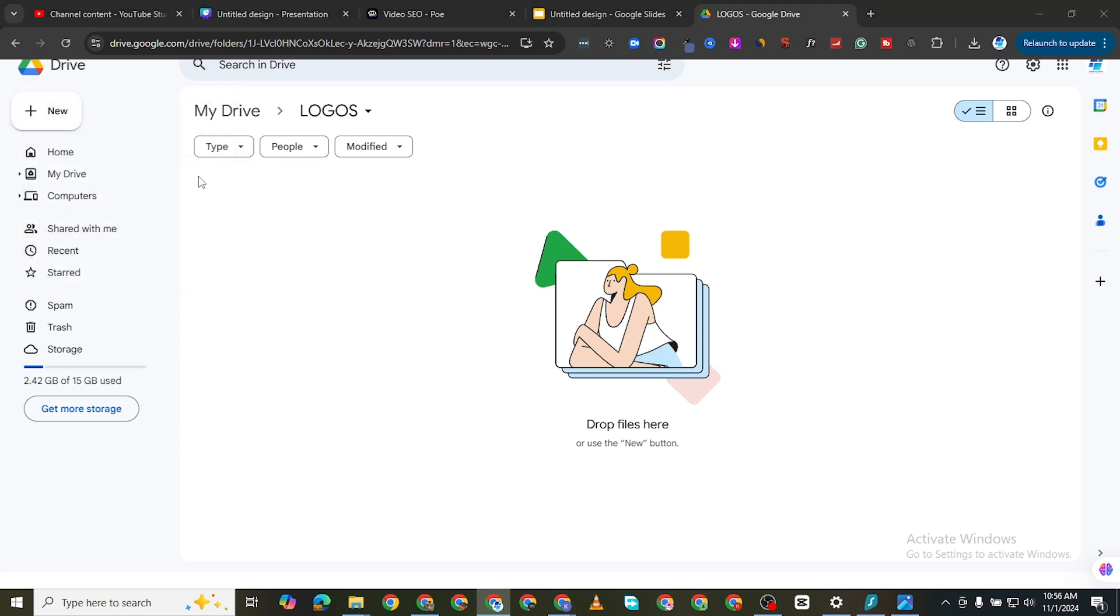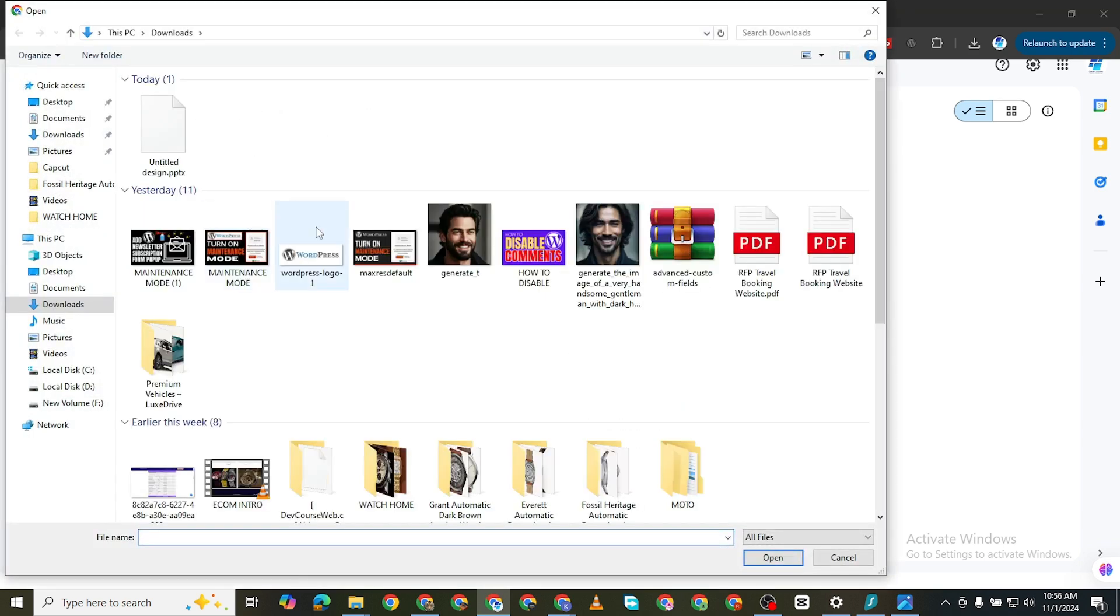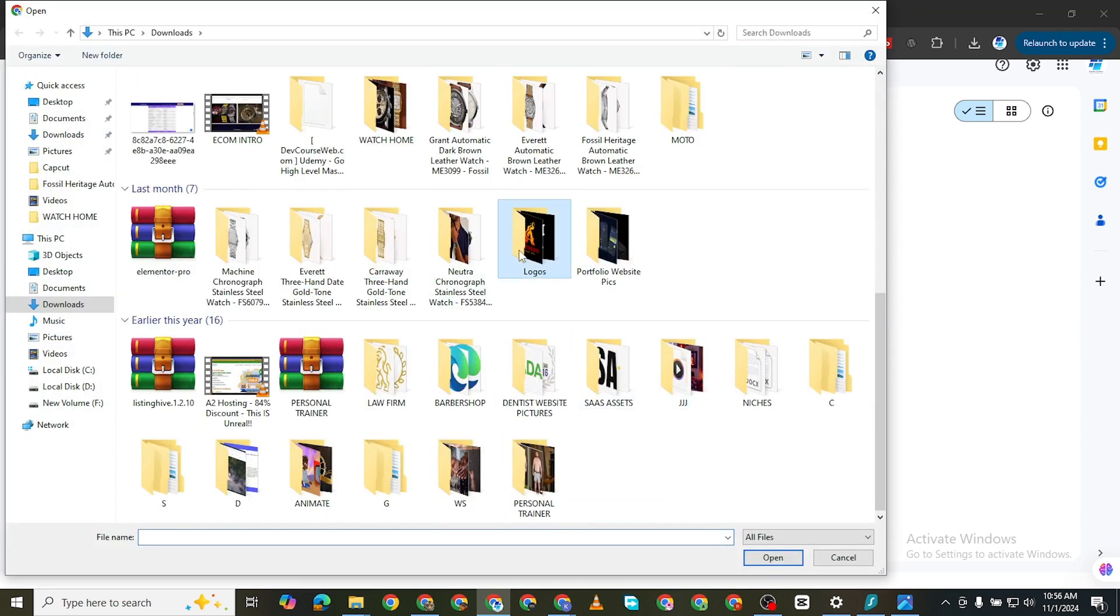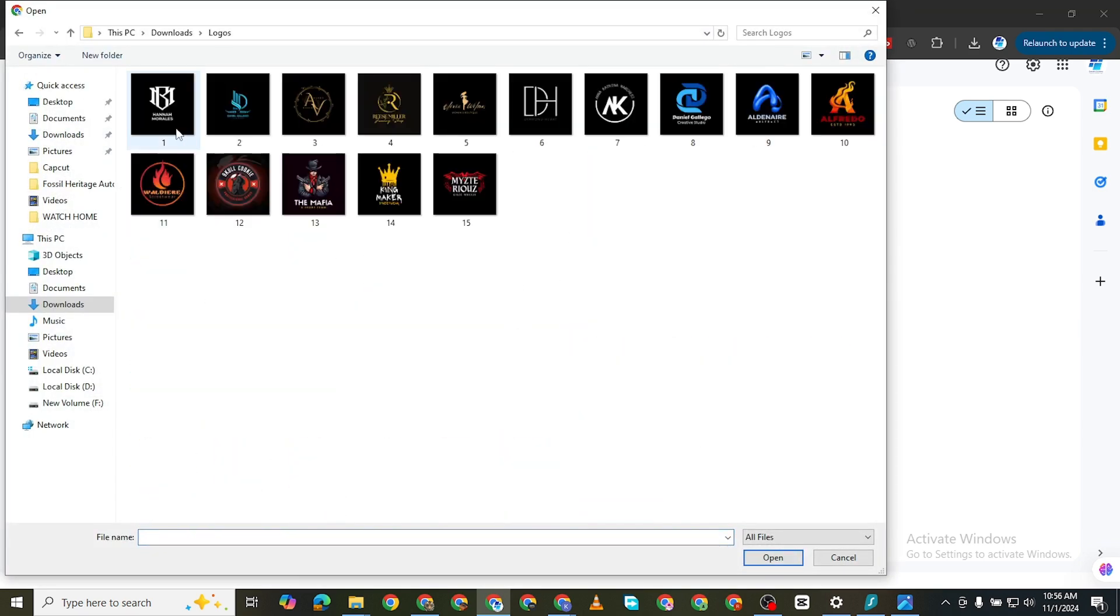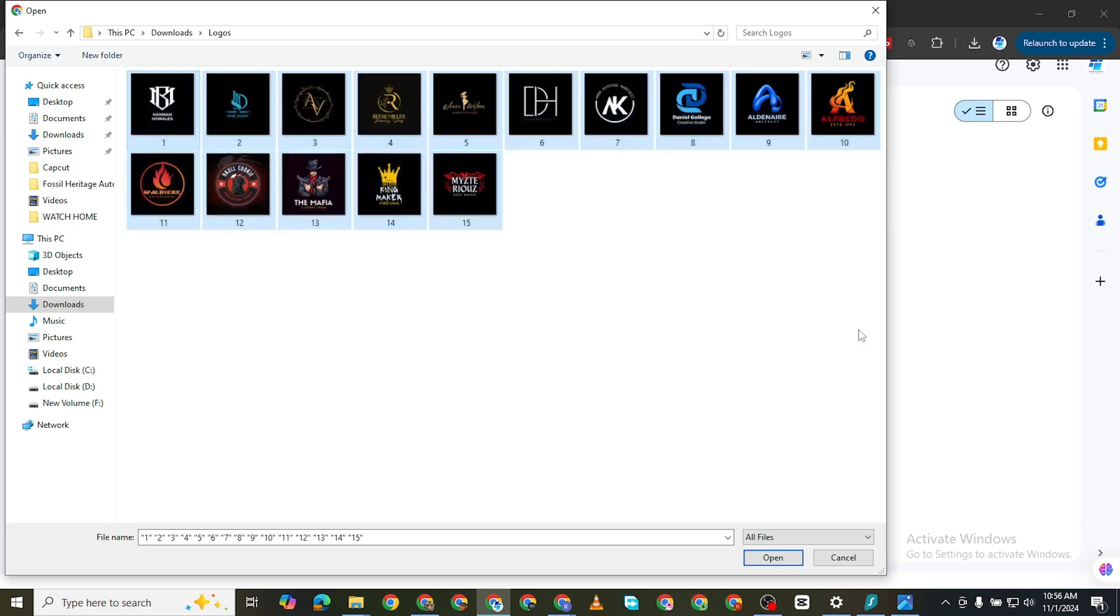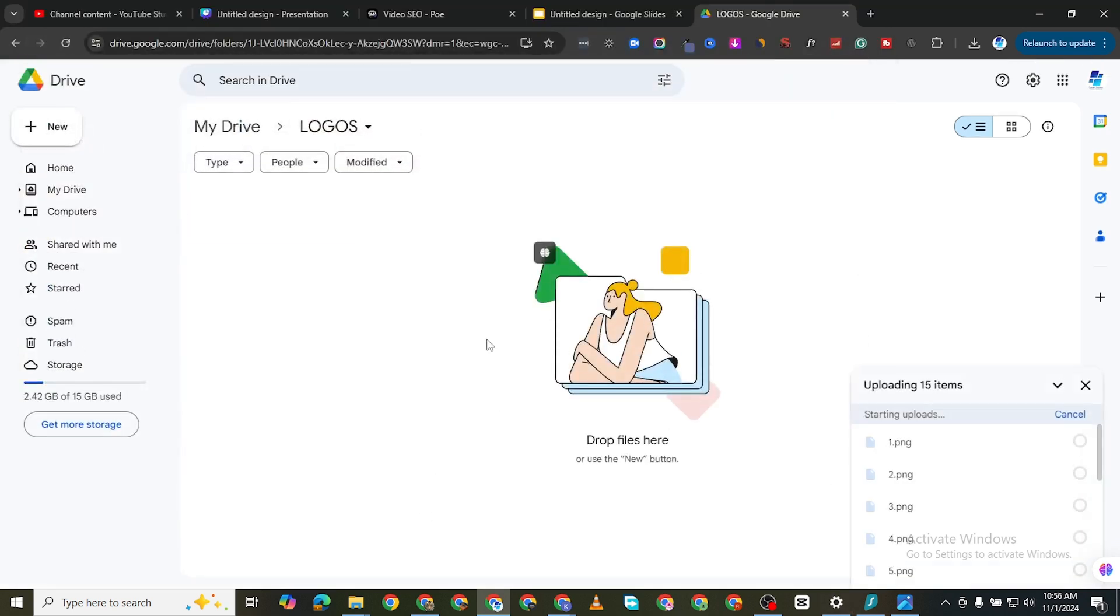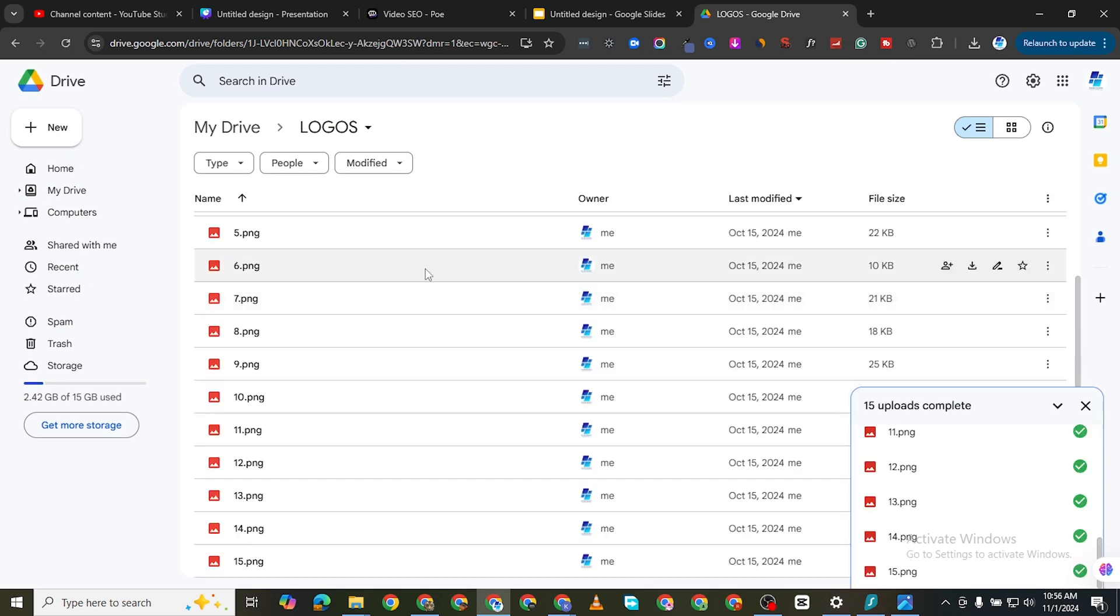I'm going to click now on file upload and then I'm going to come to my logos. I will just select all of them and I'll click on open. They're all going to be uploaded here. It's going to take quite some time. Now you can see they have all been loaded into my Google Drive.